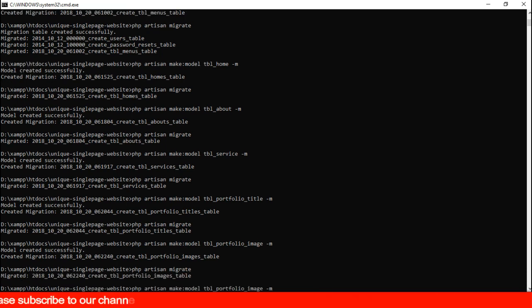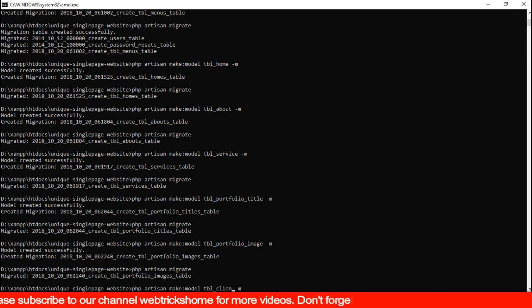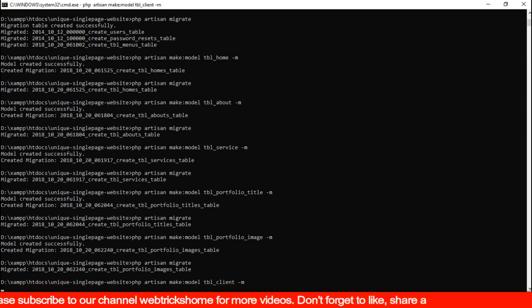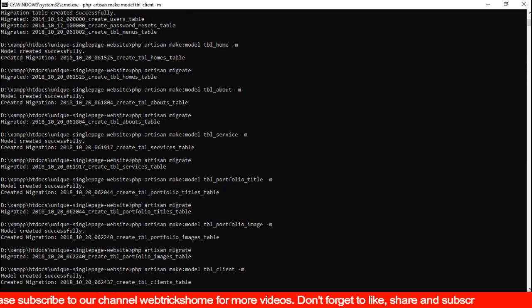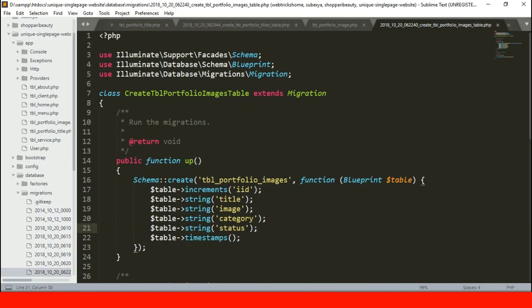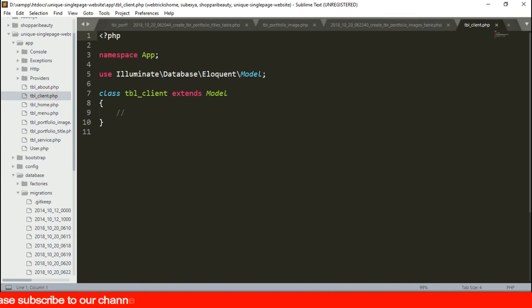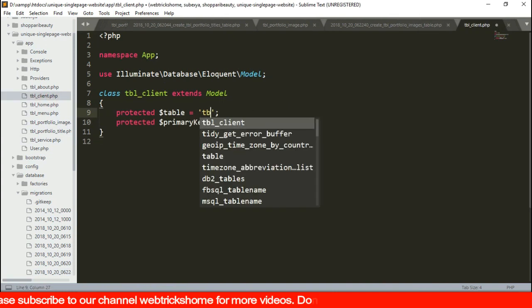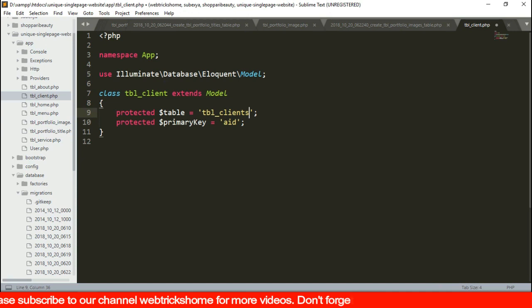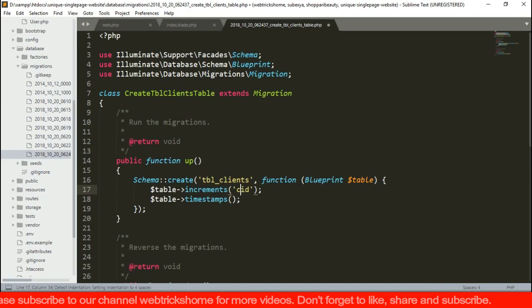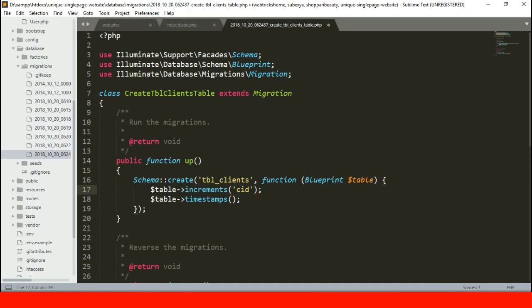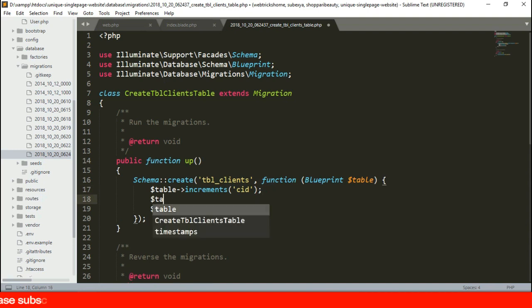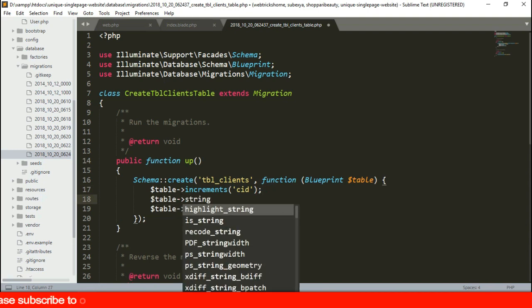Next in line is the client section and all we need to do is add the image field only. Let's create that too. Redefine the model. Let's close all those currently open tabs which we don't need anymore. Now let's define the columns as well and migrate.